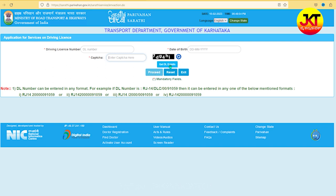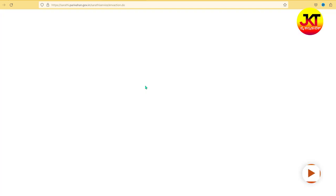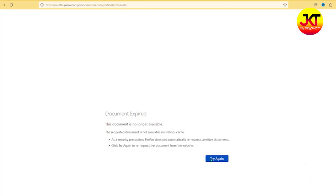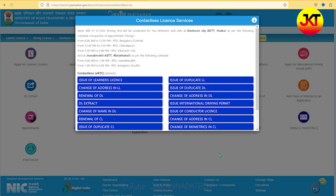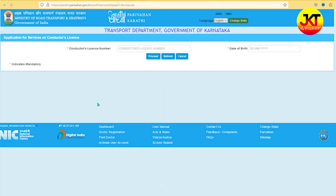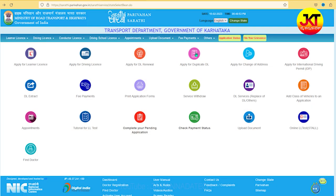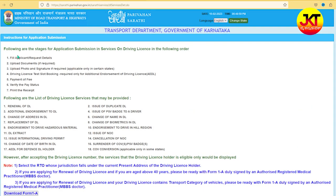You will need to verify the details, then pay the fees and complete payment. You will need to get the renewal of driving license and conductor's license. Fill the application, enter the DL number, and get the documents.